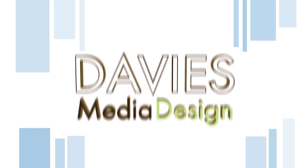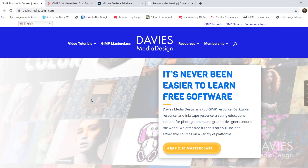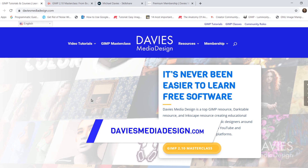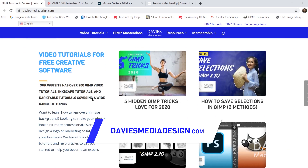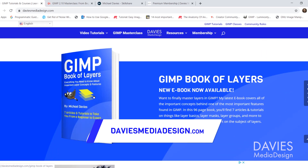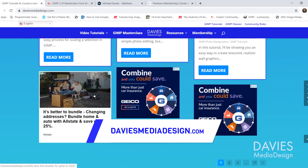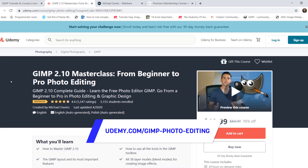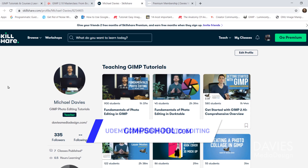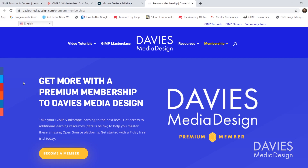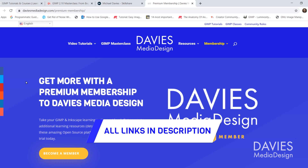I'll be using GIMP version 2.10.18, which is the latest version of GIMP at the time of this tutorial. Before I get into that, I want to direct you over to my website at daviesmediadesign.com. I have tons of free software tutorials, my GIMP Book of Layers, free software help articles, and you can enroll in my GIMP 2.10 Masterclass on Udemy or any of my Skillshare classes at GIMPSchool.com. I'll include all relevant links in the description of the video.